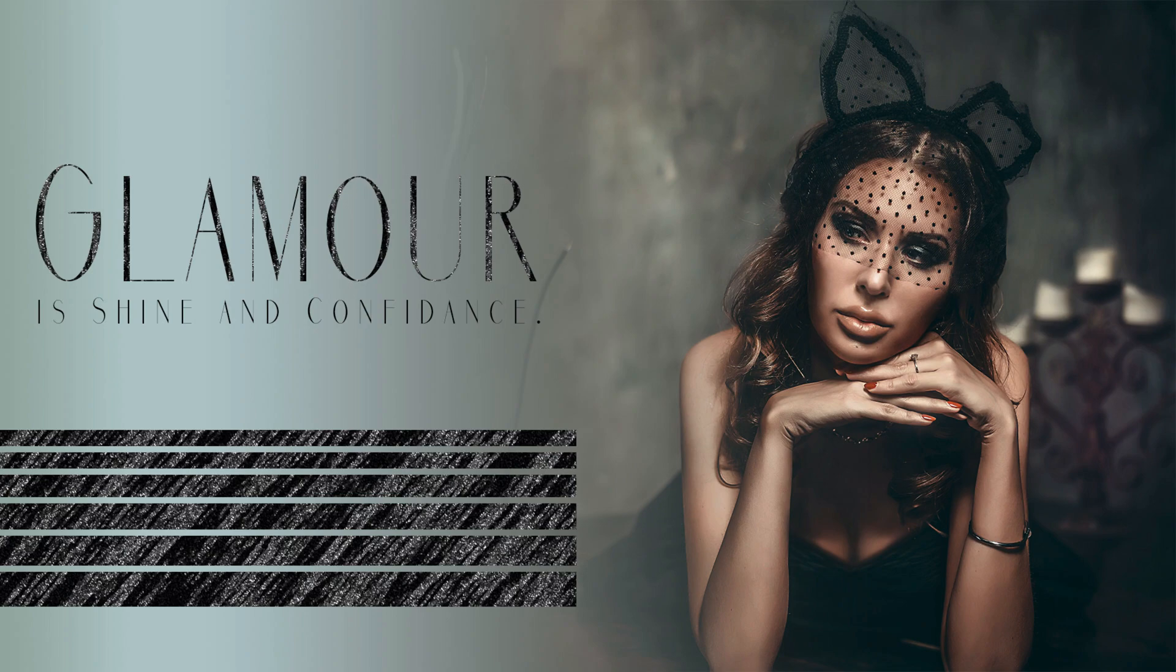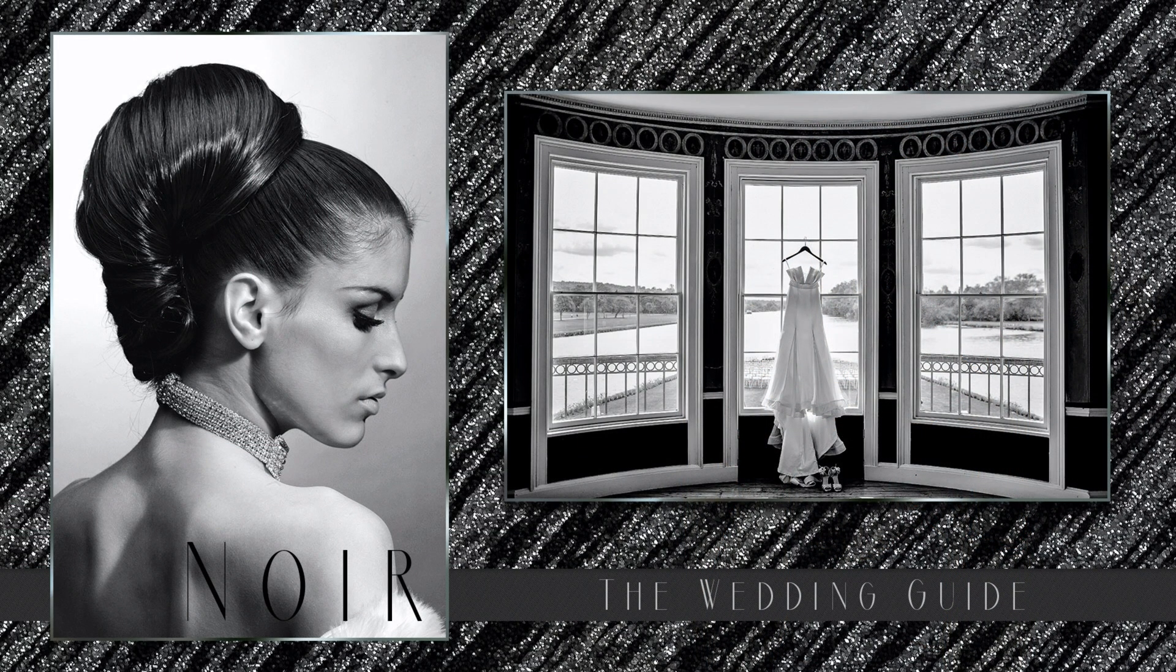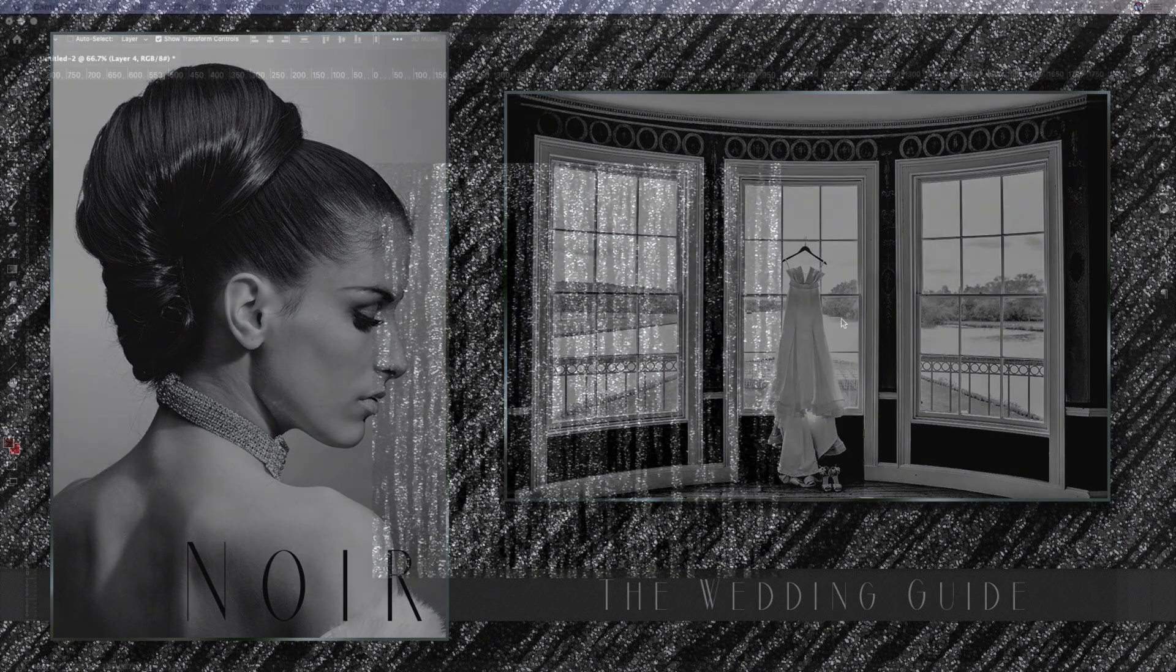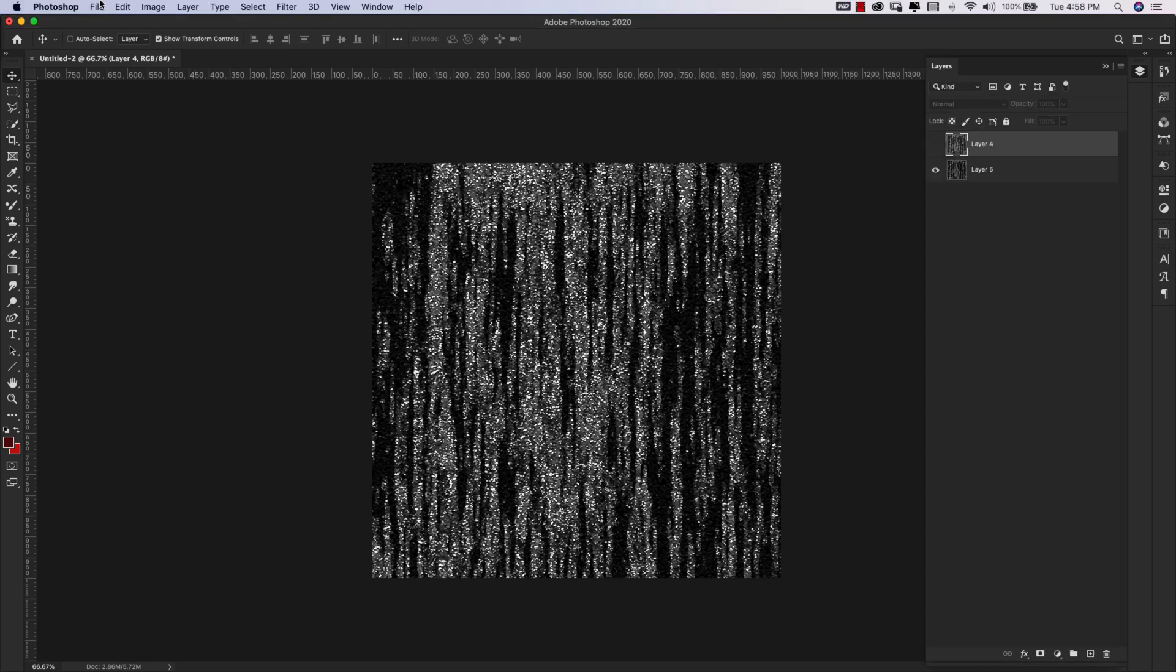Hey there, Mercedes here from PrettyWebs.com and today I have another glitter Photoshop tutorial for you. We're going to be making this black and white glitter icicle effect right here. So we're going to go ahead and get started.